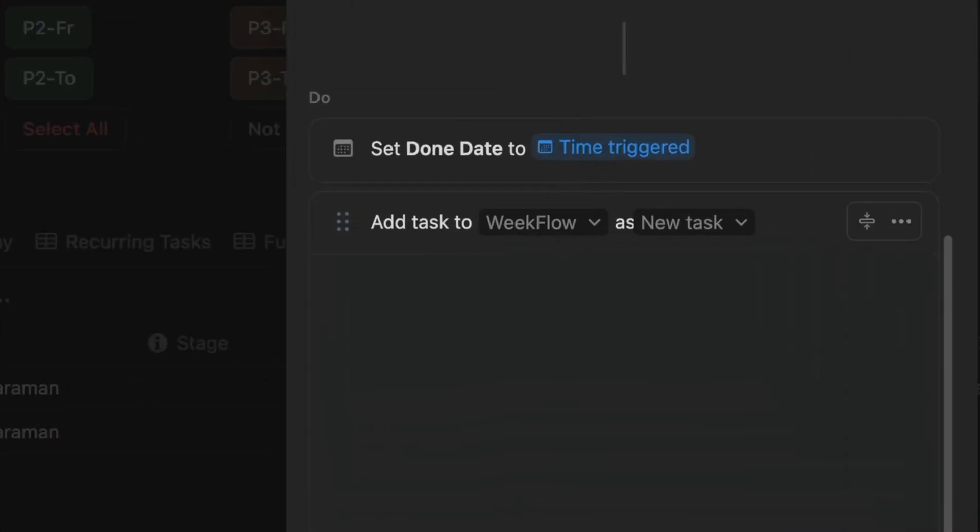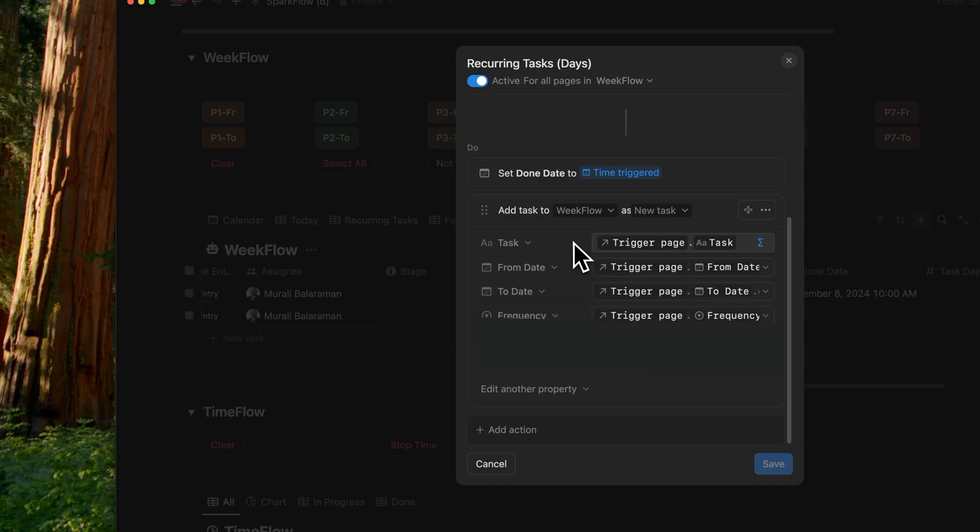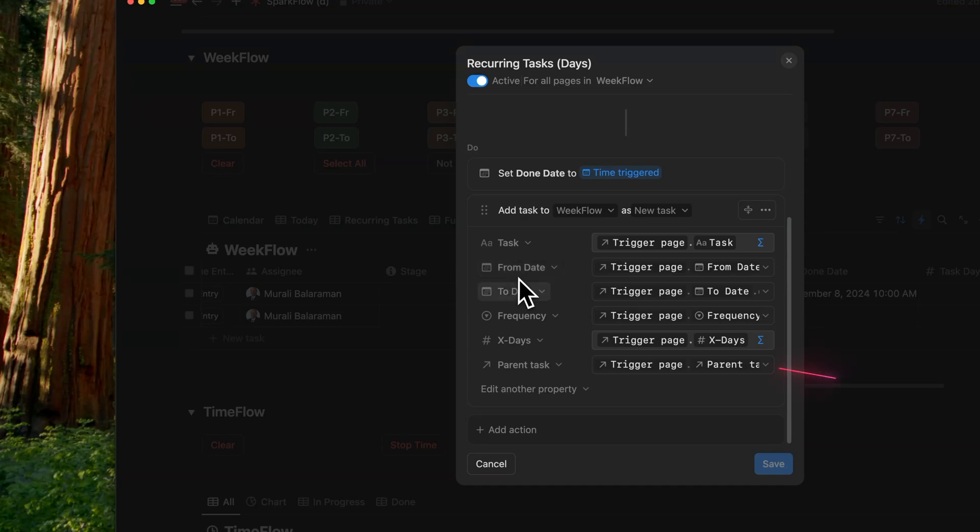Now next, we can add this new page to our WeakFlow database that becomes a new task. And within that, we'll change five of these properties. This is for the future task, the recurring task: the task, the from date, the to date, the frequency, and the x days.